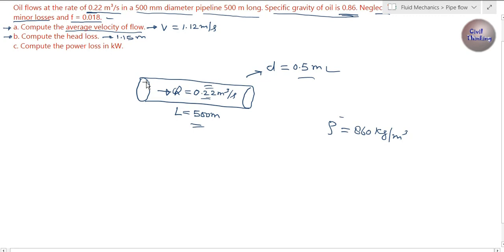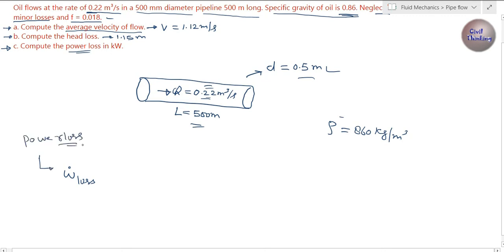Head loss due to friction is 1.15 meters. Now we have to calculate the power loss. The power loss W_dot_loss is calculated as: W_dot = m_dot × g × h_f, where m_dot is the mass flow rate and h_f is the head loss due to friction, which is 1.15 meters.